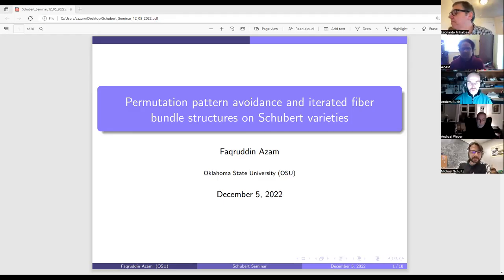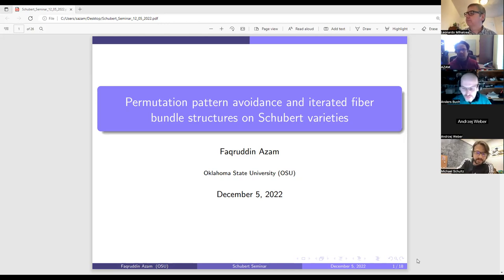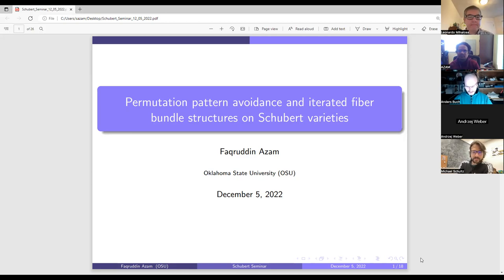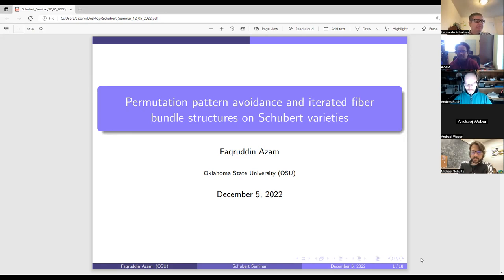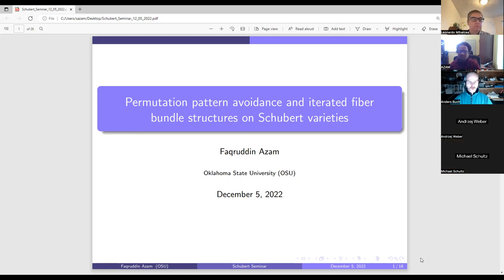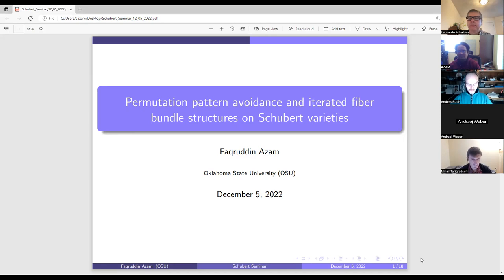Welcome everybody to this last Schubert seminar this semester. Don't worry, we will continue in the new year. Today we have four speakers, all graduate students, and we will be on a tight schedule. Our first speaker is Assam Fakhruddin, who will tell us about permutation pattern avoidance and iterated fiber bundle structures on Schubert varieties. Please go ahead.